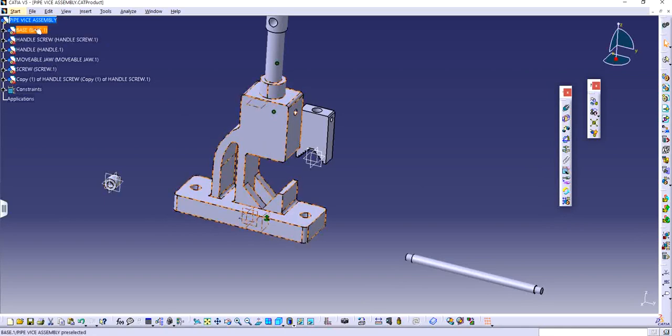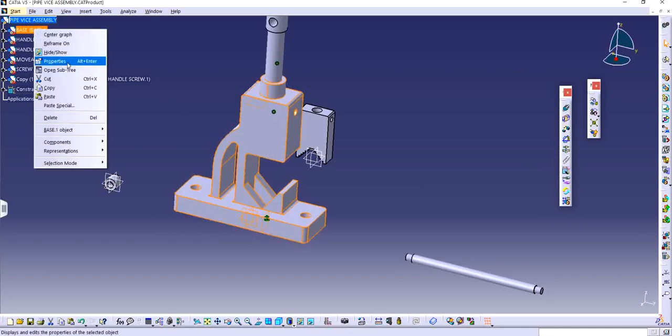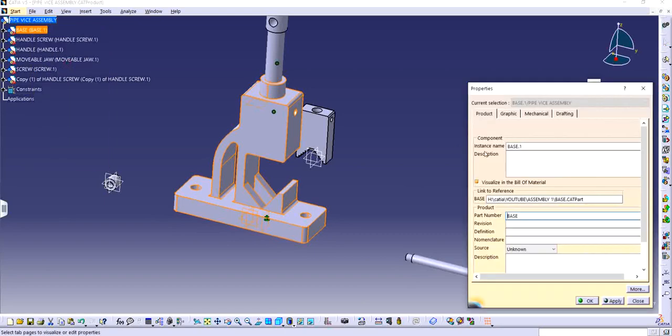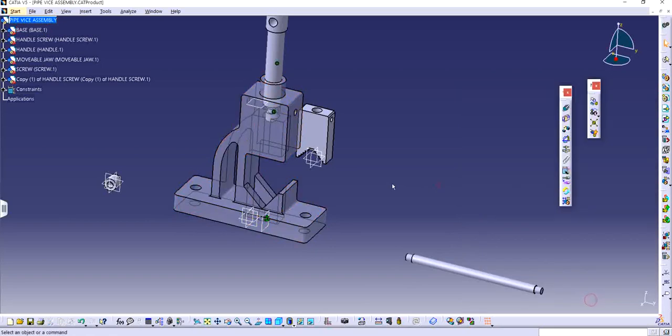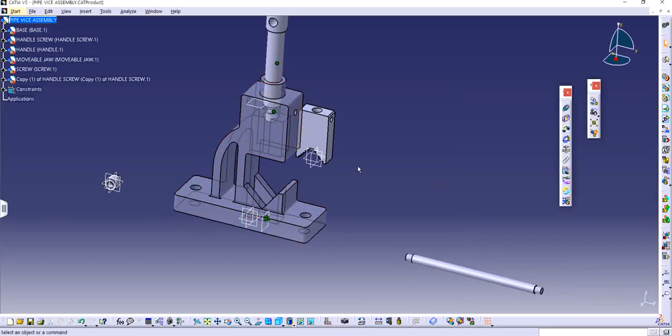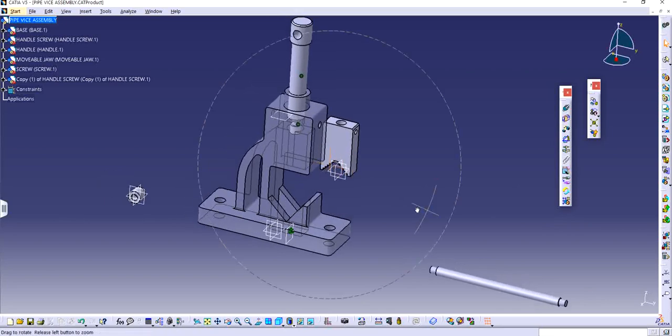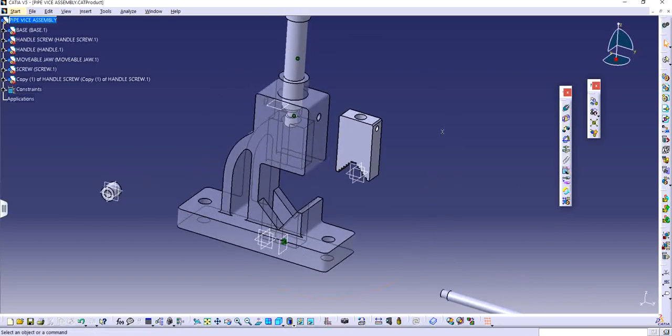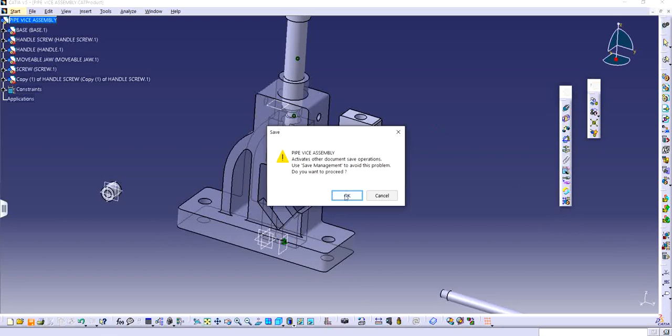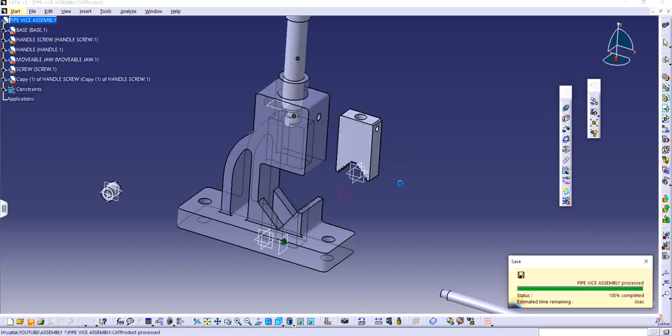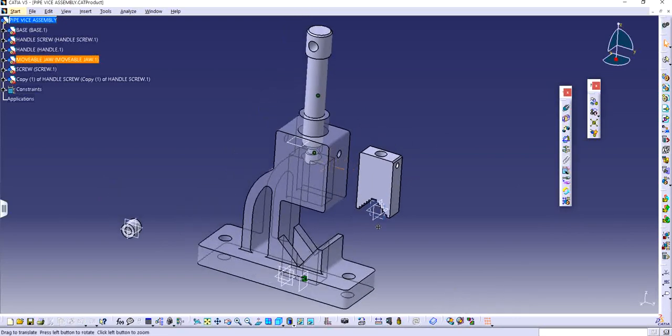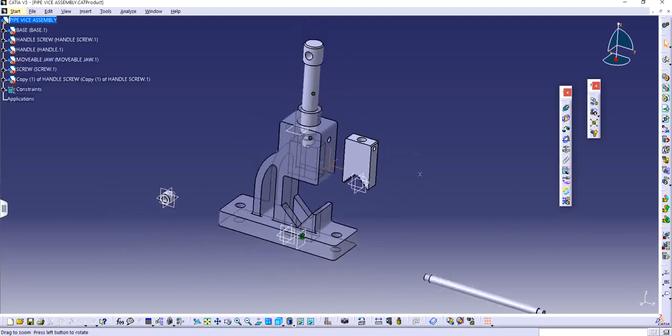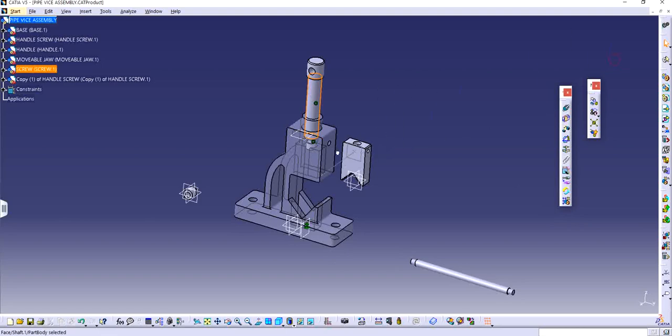So now we are not sure how the assembly is going to look like inside. So I'm going to make the transparency of this particular base. Right click properties and go to graphic and I can change the transparency. I can make it like 79 or 80, anything that works for me so that I can see through the part itself and how the assembly is taking place. So my computer is lagging so I'm just going to save from time to time whenever I'm going to work.